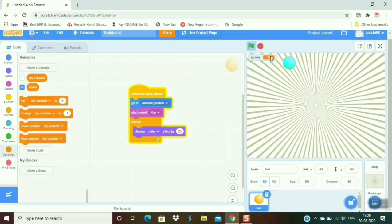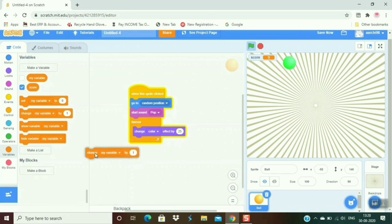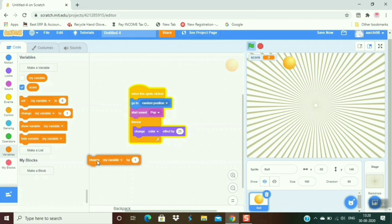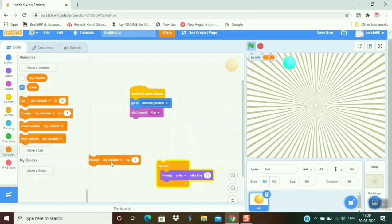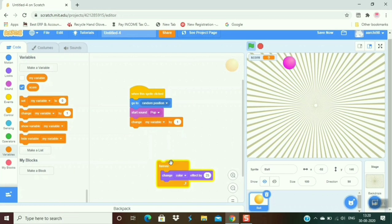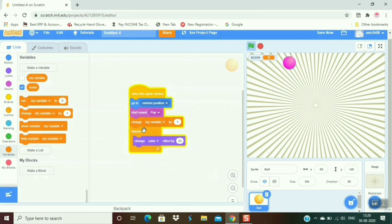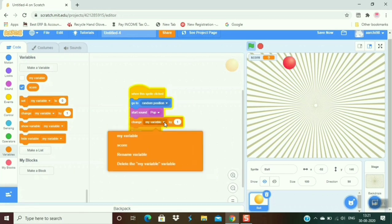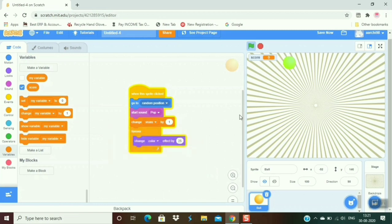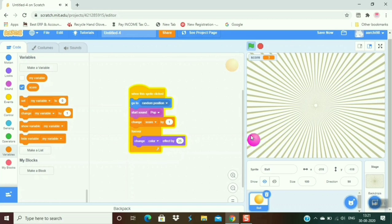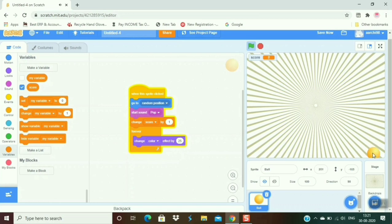Now you can see there is a variable named score. Now take the option 'change my variable by one' and set it like this. Drop it and choose score. You can see that when I click on it, the score increases. It's five, six, seven, eight, nine, ten.